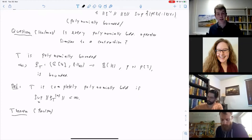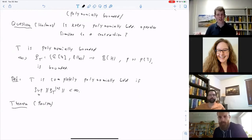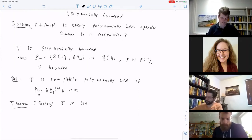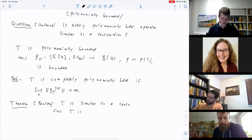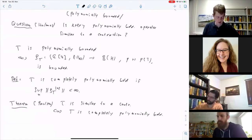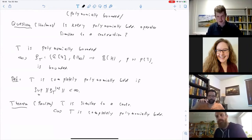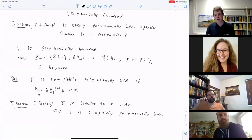Then there is a theorem due to Paulsen, which was the crucial insight: T is similar to a contraction if and only if T is completely polynomially bounded. The story parallels the spectral set situation: a normal dilation exists if and only if you have a complete spectral set; here, similarity to a contraction holds if and only if T is completely polynomially bounded. Paulsen proved an abstract theorem — very much in the spirit of the Arveson–Stinespring dilation theorem — of which this is a corollary.